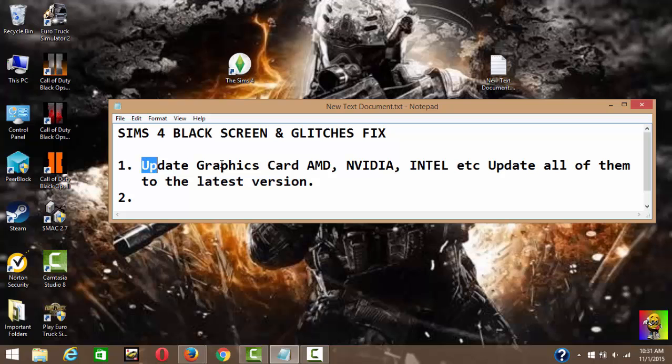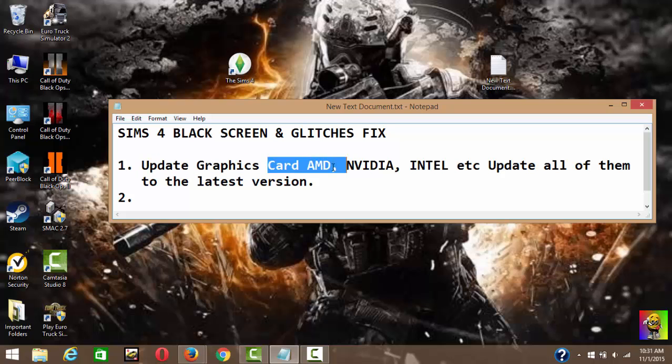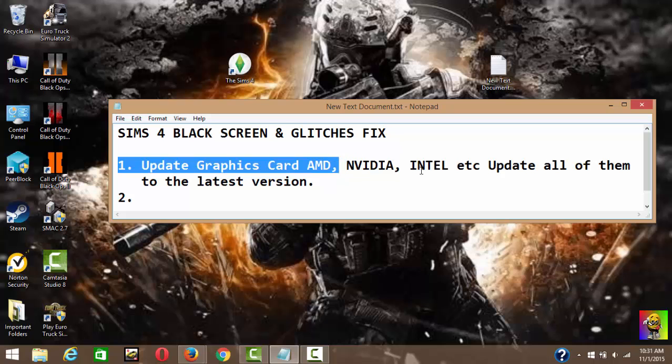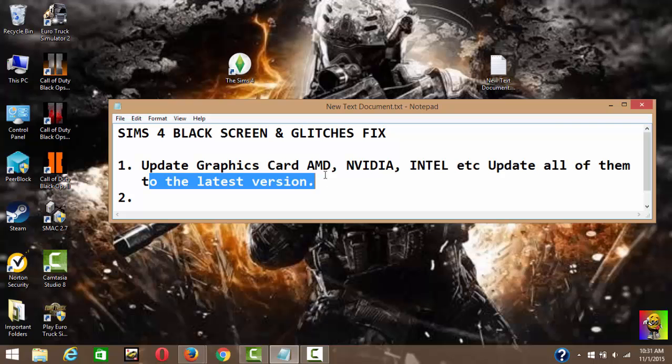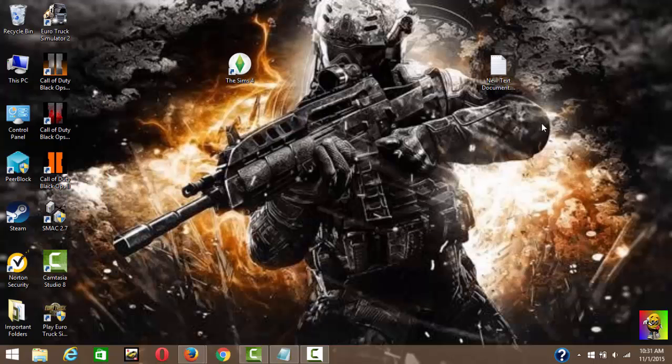What you want to do is update all your graphics cards to the latest version. So if you have AMD, Nvidia, Intel, or whatever you have, you want to update to the latest version.